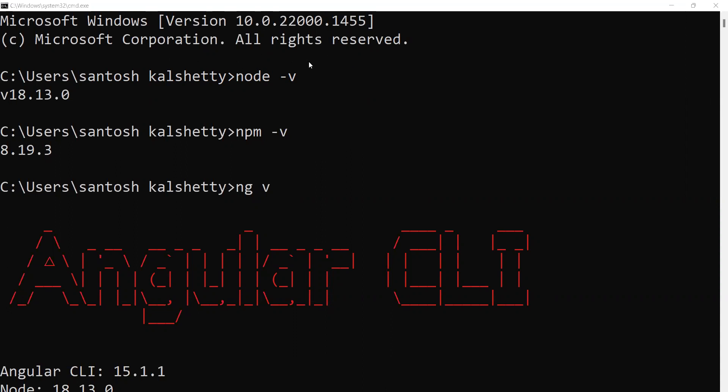When you install Node.js, check the version. Go to cmd, then type node hyphen v and press enter. You'll see the version number 18.13.0 displayed.